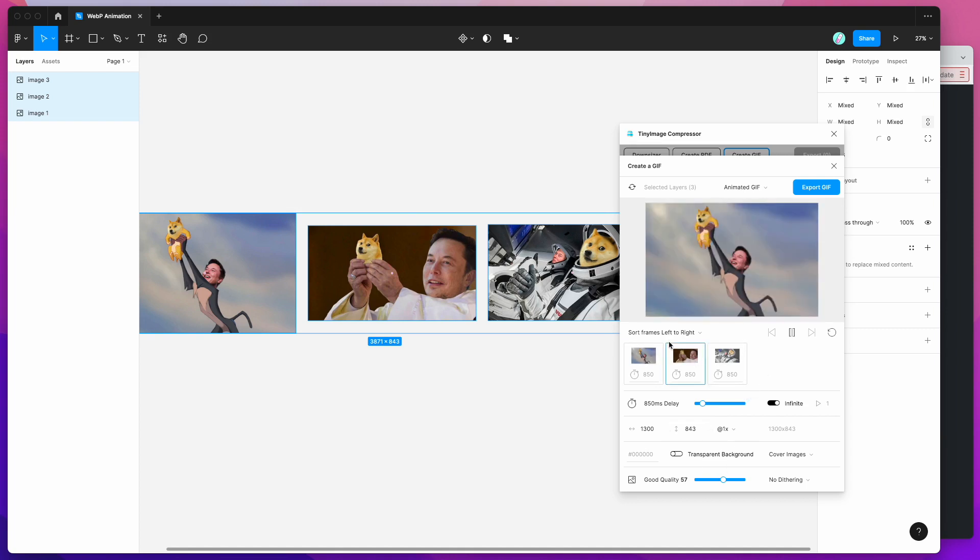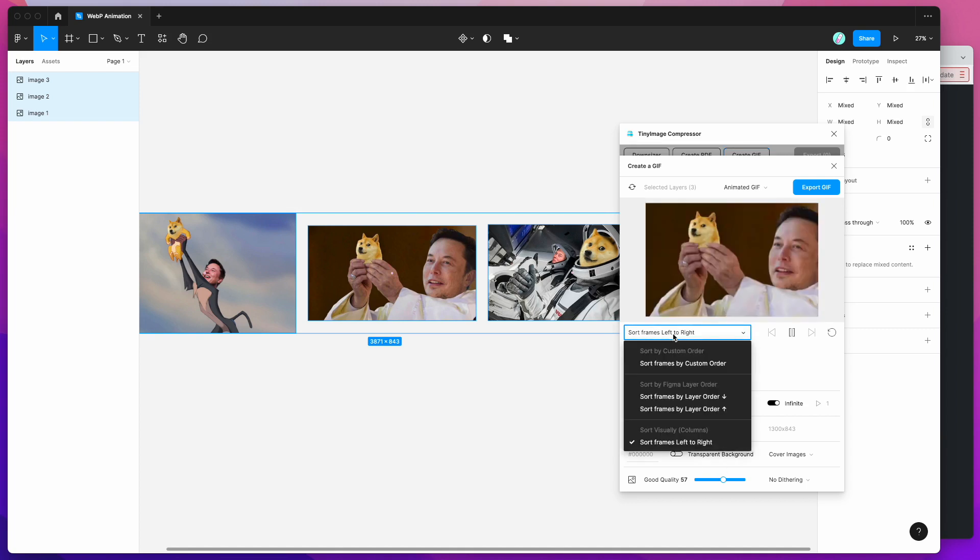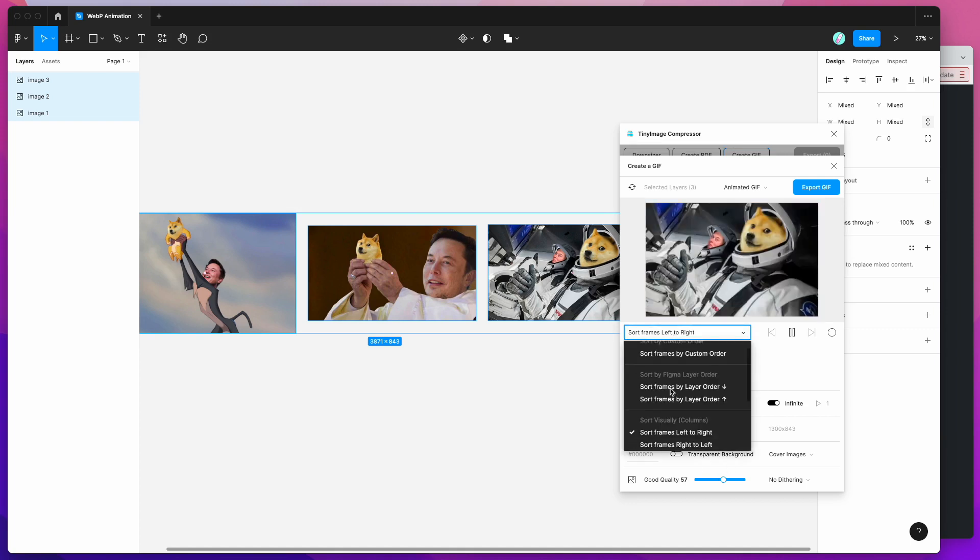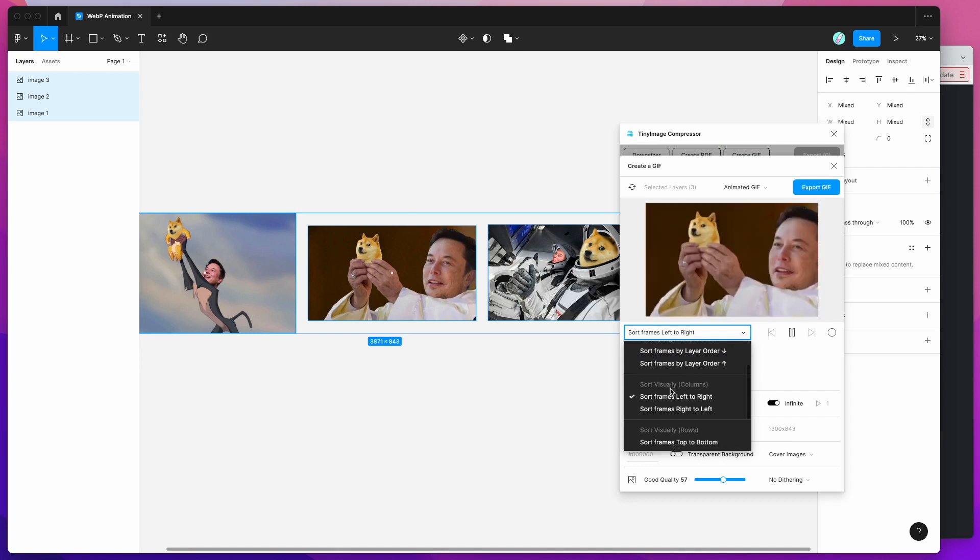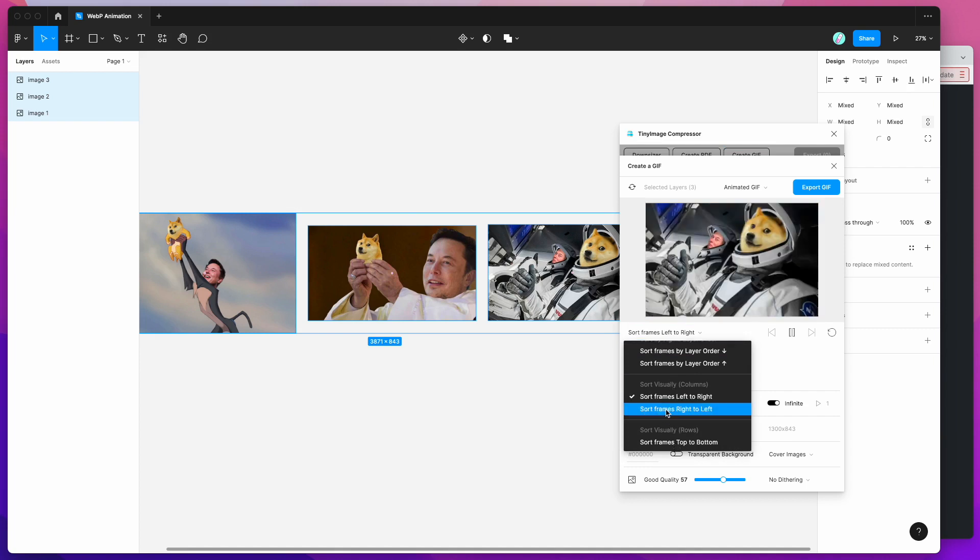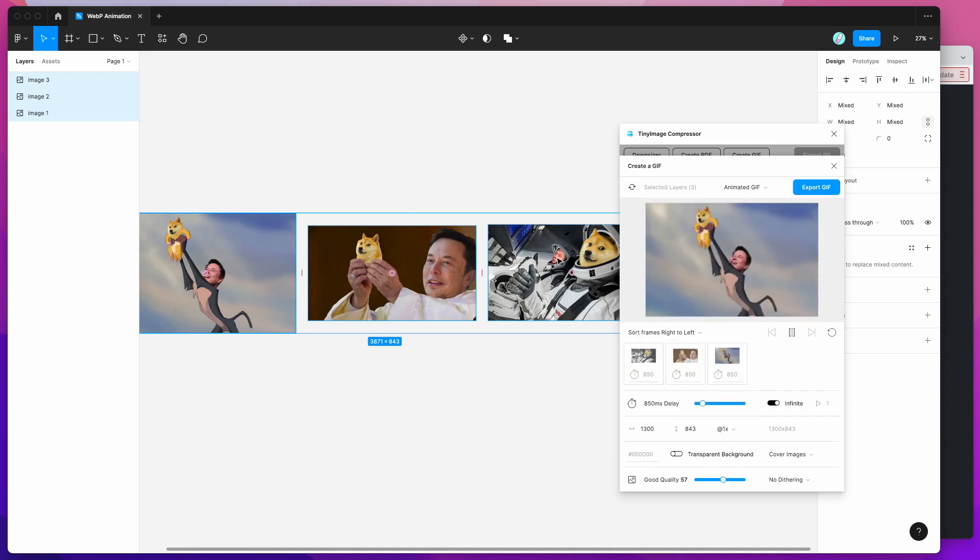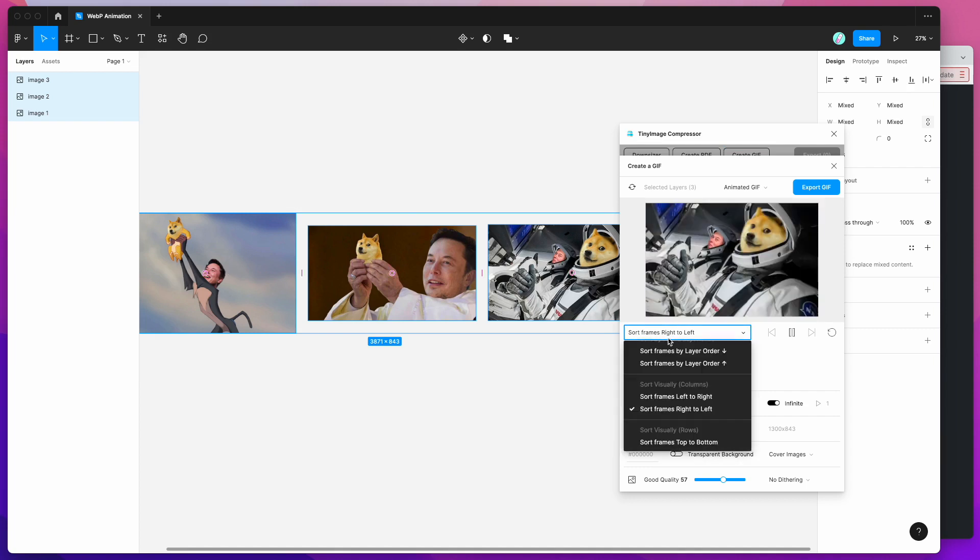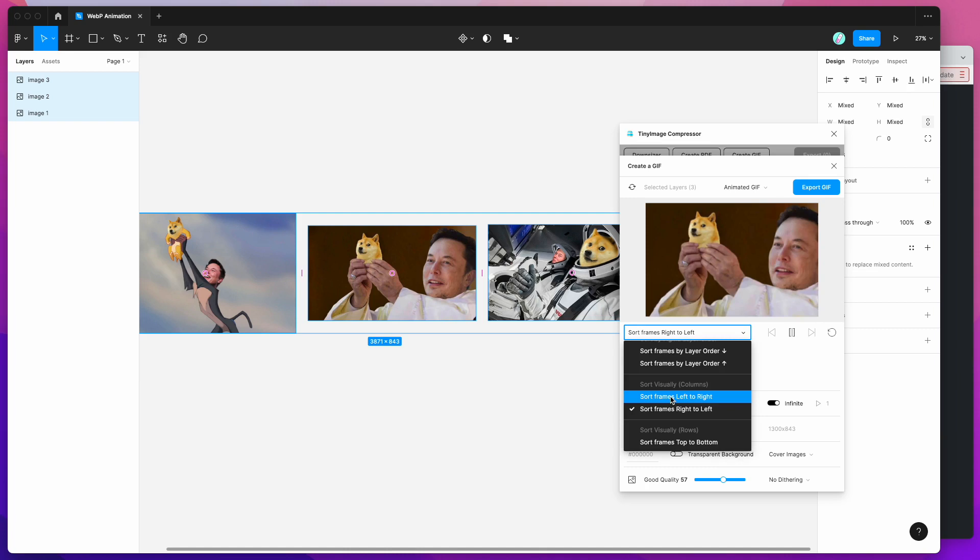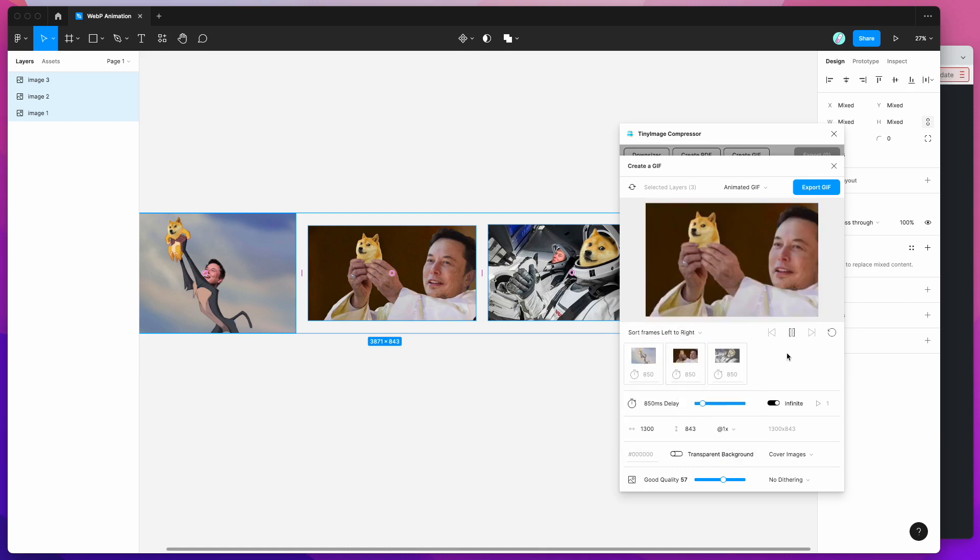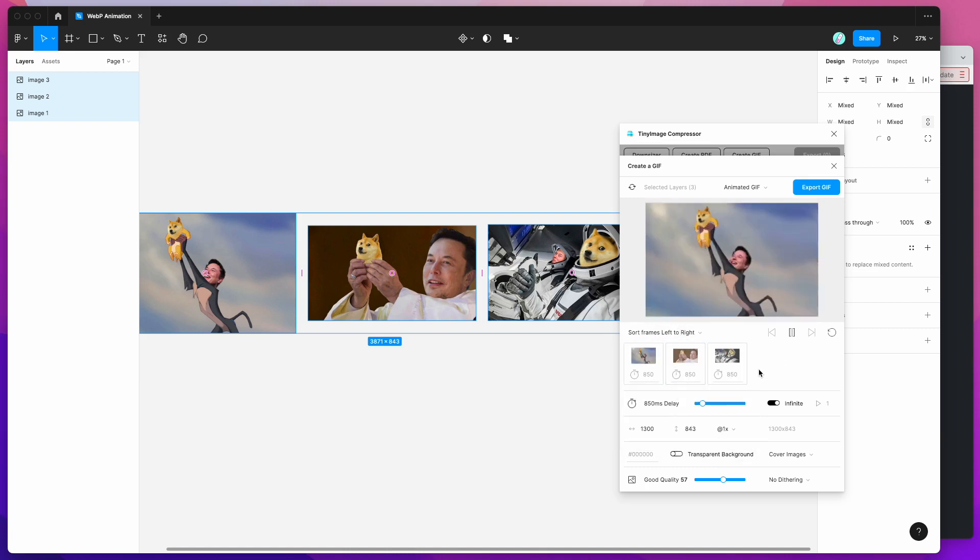So this allows you to sort the frames by their order on the page so if you wanted to change the order based on how they're ordered on your page you can easily do that. I'm just going to leave it as the default for now.